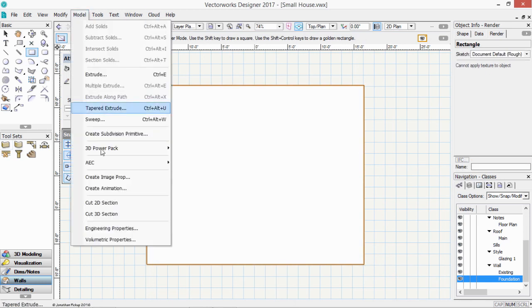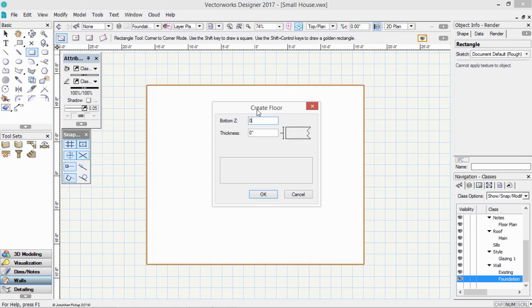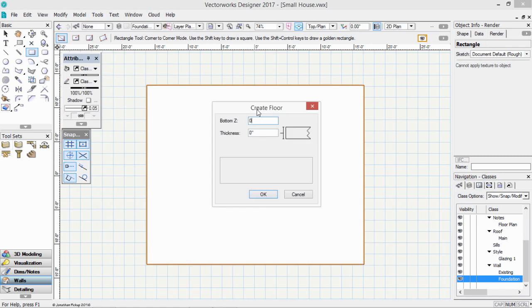Model on the menu bar, AEC, and floor. So where's our bottom Z? If you remember, the layer is set to an elevation of minus 16 inches. And the layer wall height is 12. So that must be 12 inches or 300 millimeters. And the thickness is 100 millimeters or 4 inches. Click OK.